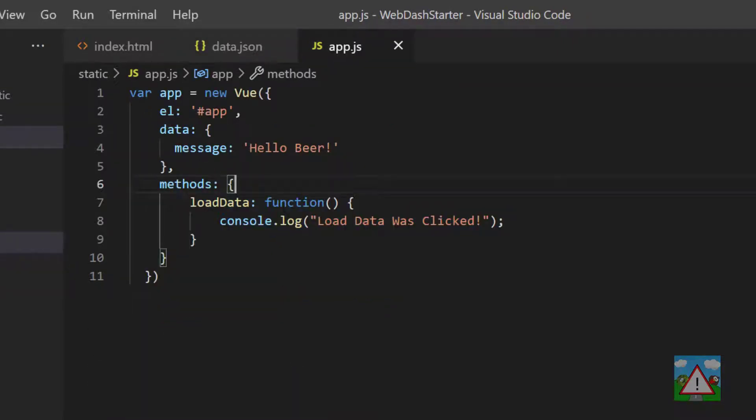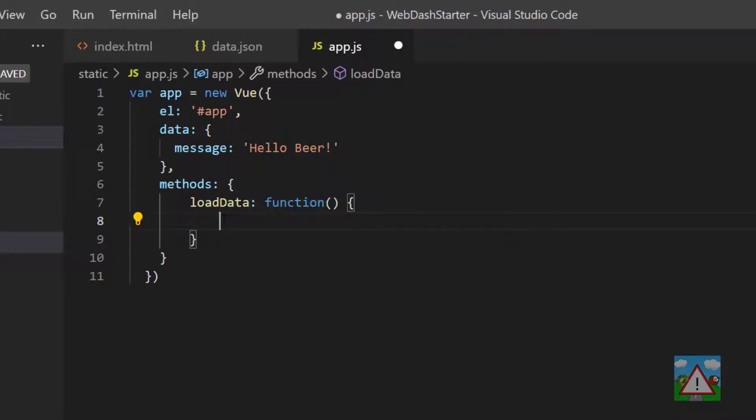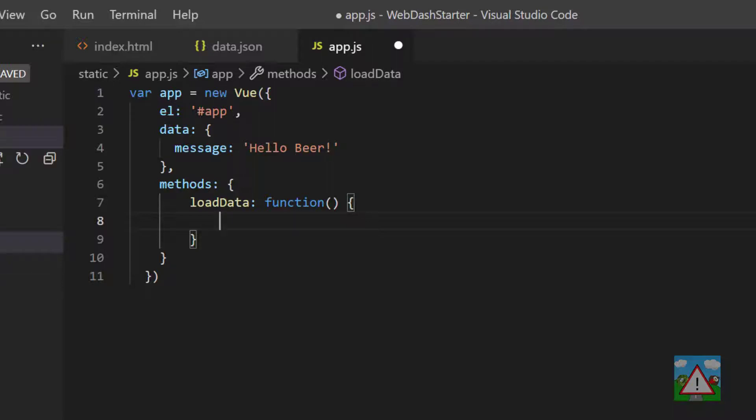Inside the load data here we're going to make use of something called a fetch library in JavaScript. Just as Python comes with loads of built-in libraries, JavaScript also comes with lots of built-in functionality. One of those functionalities is fetch, used for fetching data from some other kind of server. In our case we're loading it directly from a file in the static folder, but if we were going to an API somewhere else to get data, we would use the fetch library to do that.